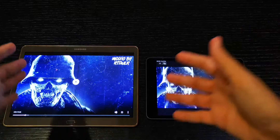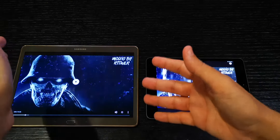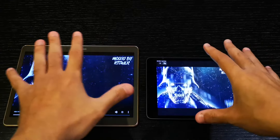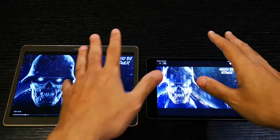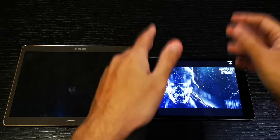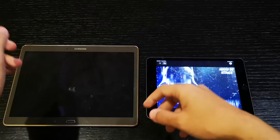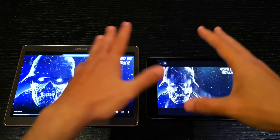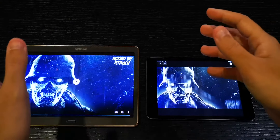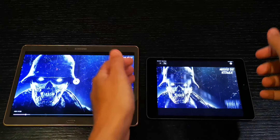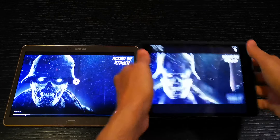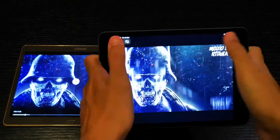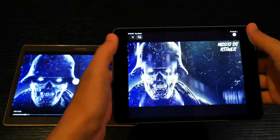Looking at the specs first: we have a bigger screen, 10.1 versus 7.9. I didn't choose the iPad Air — that's just what I have here. If you prefer a smaller screen, the iPad mini is way easier to handle, especially if you want to play games and reach across the display.